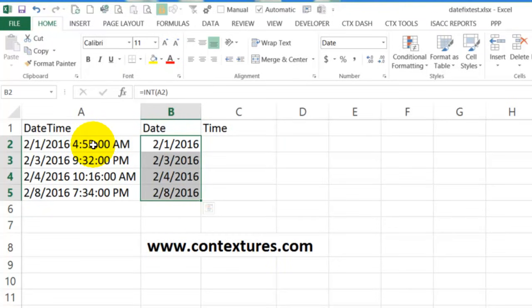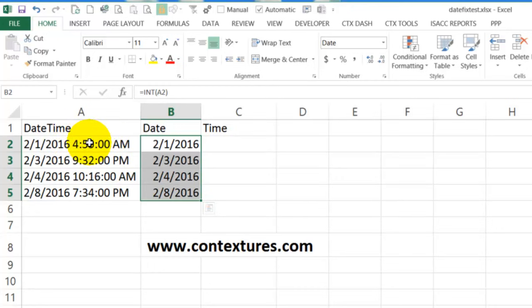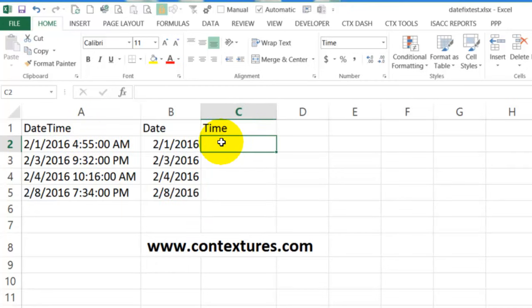If a date has a time attached to it, that's a decimal number. So if it's 12 noon, it would be the date number 0.5. So we want to just get that decimal portion.